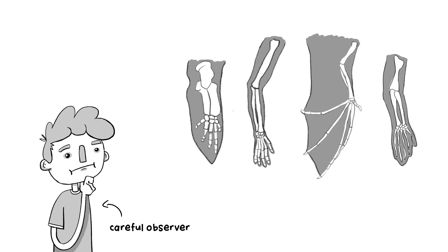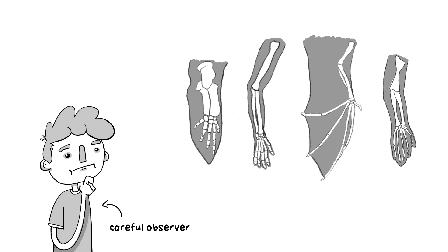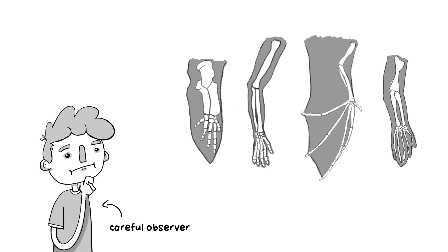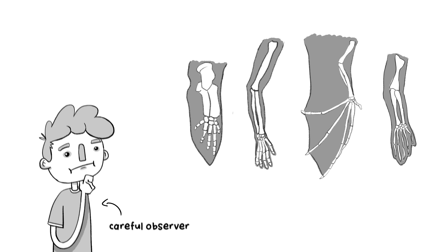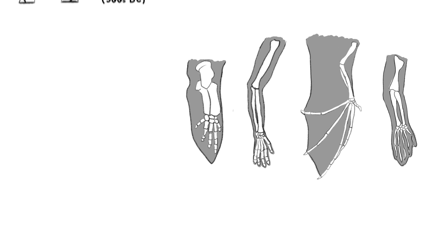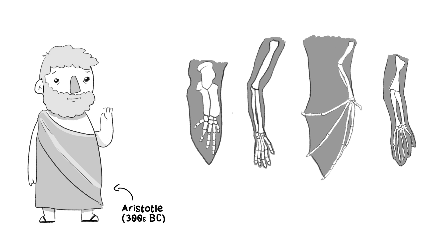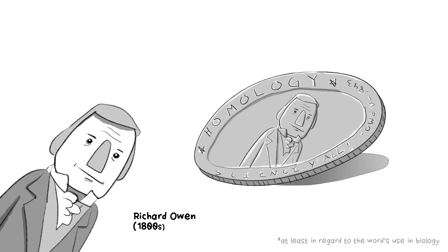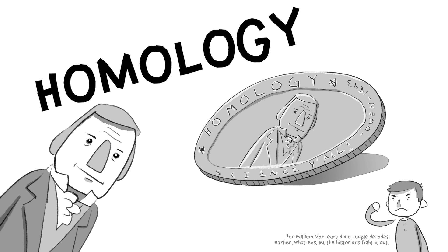Careful observers for a long time have noticed that very different creatures have very similar bits. These sorts of ideas date all the way back to Aristotle. If we fast forward to the 1800s, anatomist Sir Richard Owen coined a term for these observations, homology.